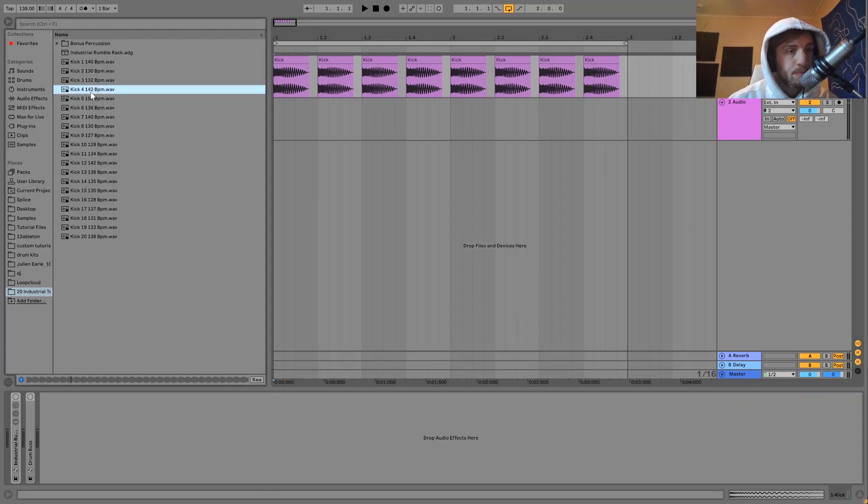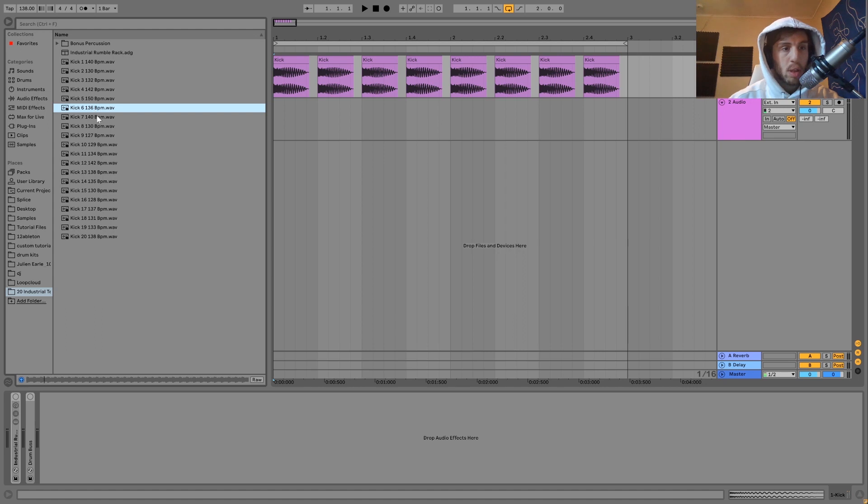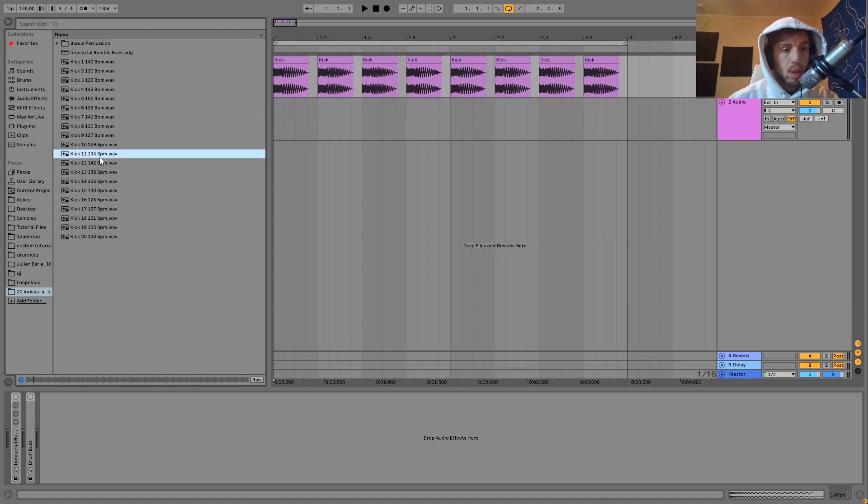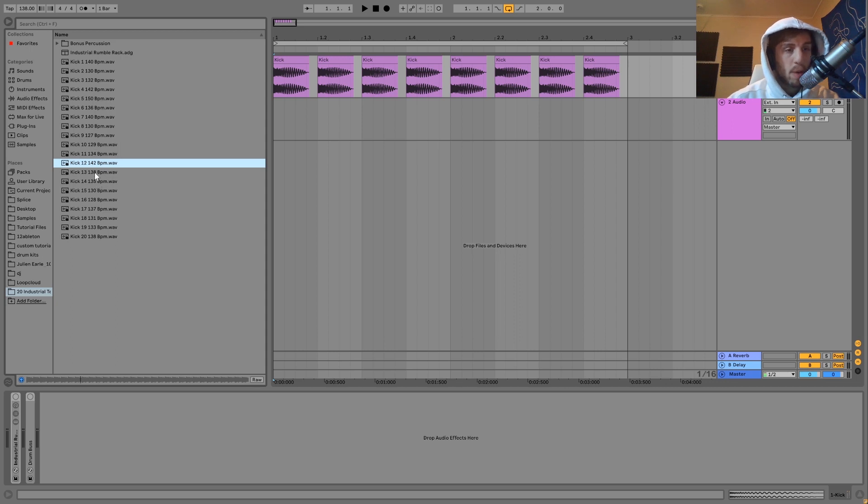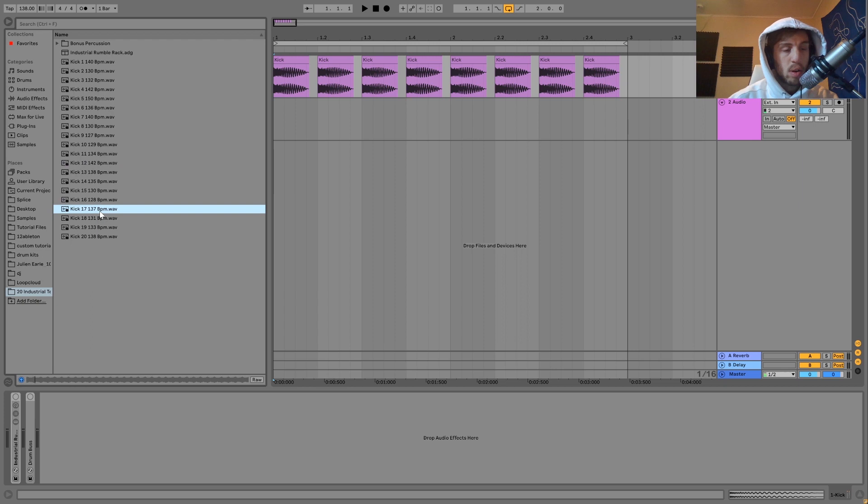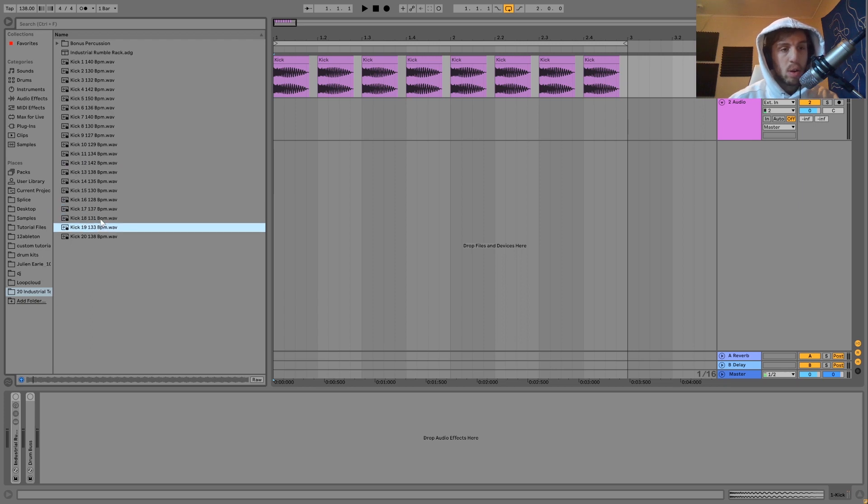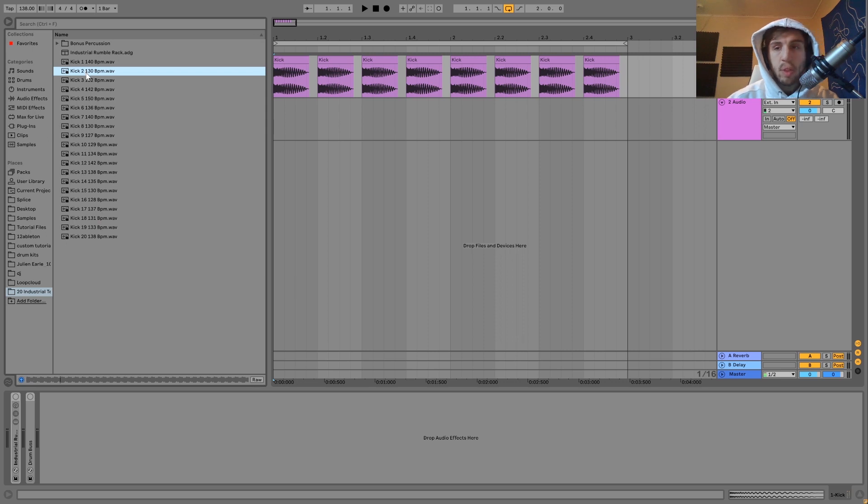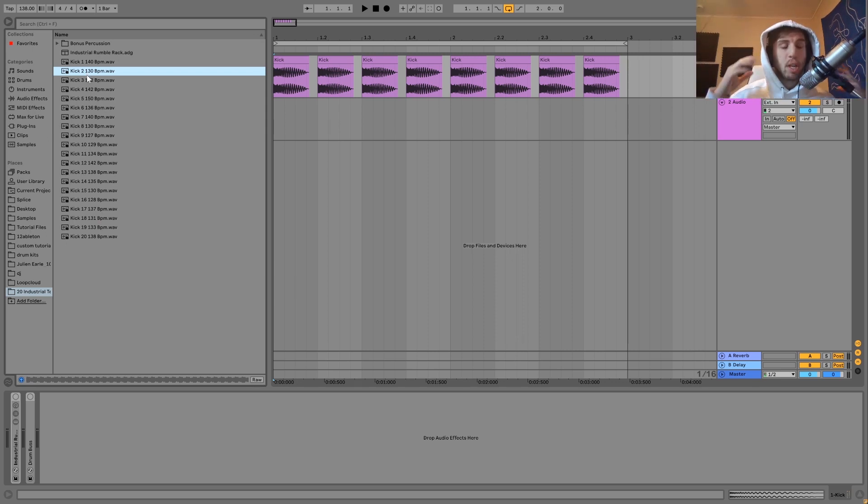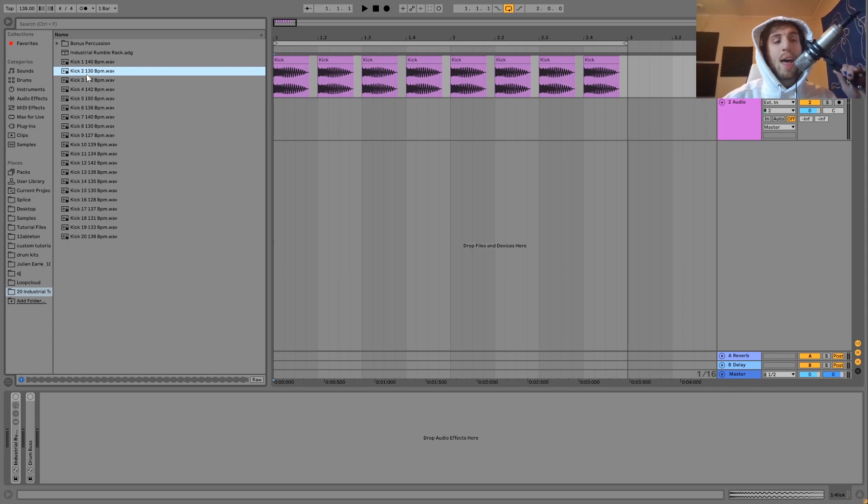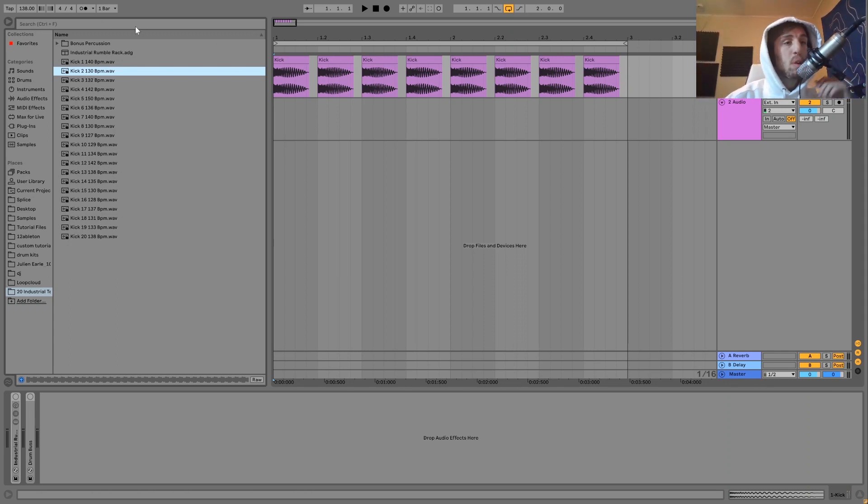We got this one. That one's cool. So you can hear, it's just a bunch of super hard hitting kicks in this style. And yeah, you get 20 of these to work with.